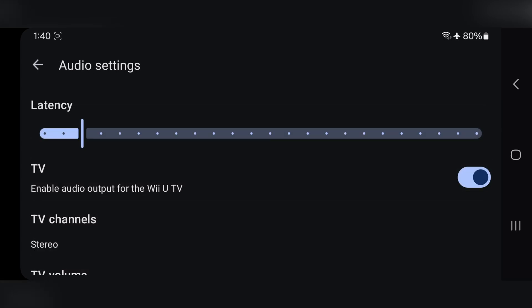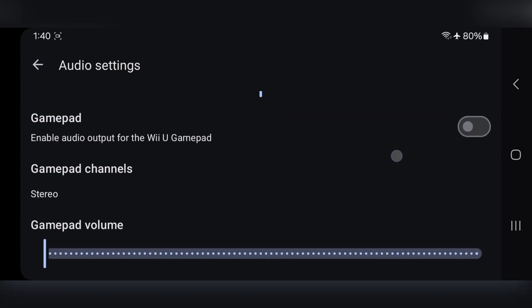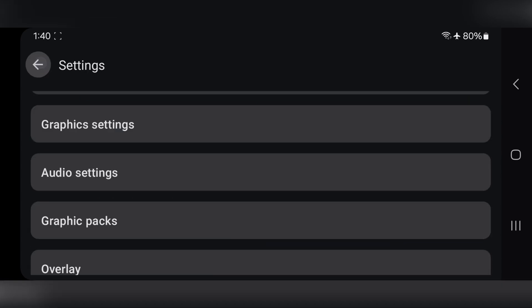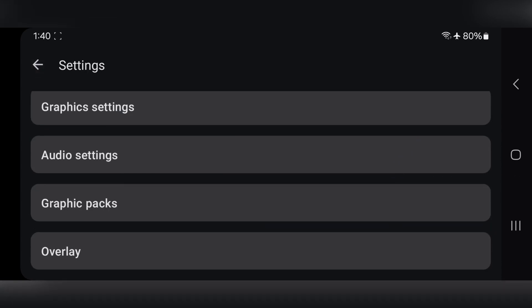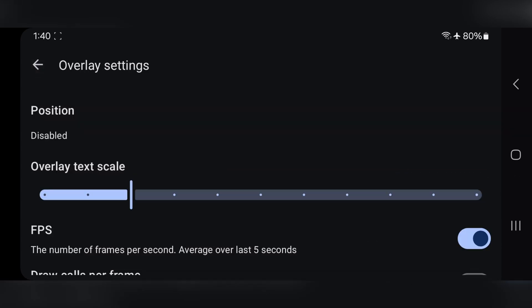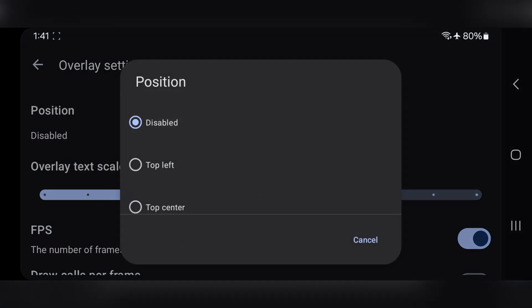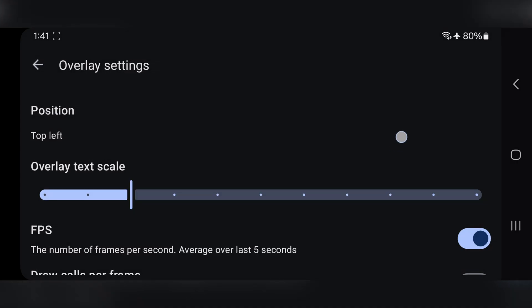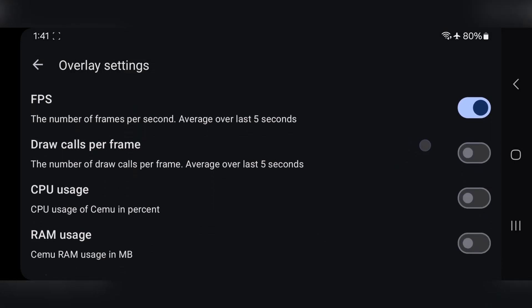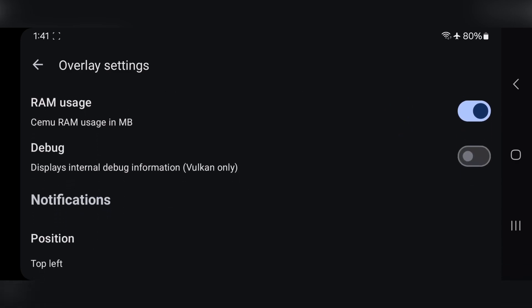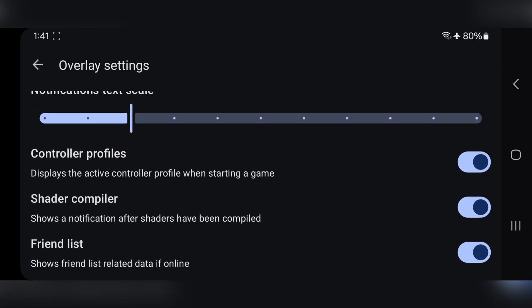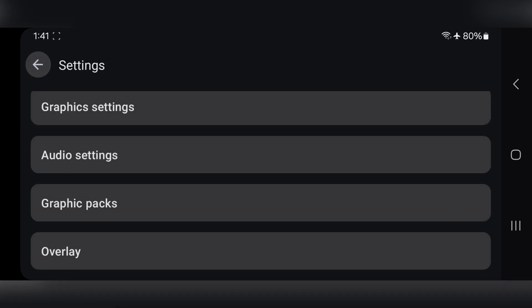Okay, now to Audio Settings, leave everything to default. Overlay Settings. Set Position of the Overlay. Enable FPS Meter. CPU and RAM Usage. Leave others to default. All right, now everything is set.